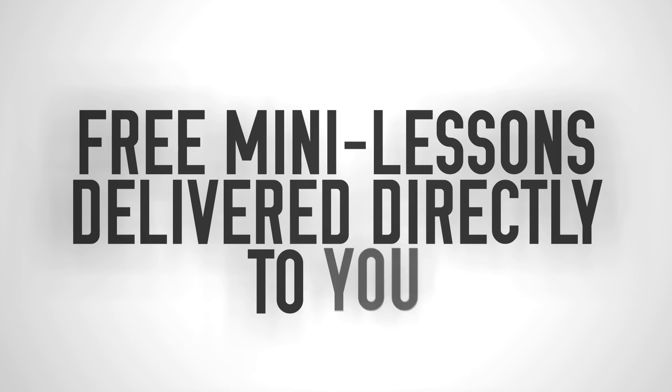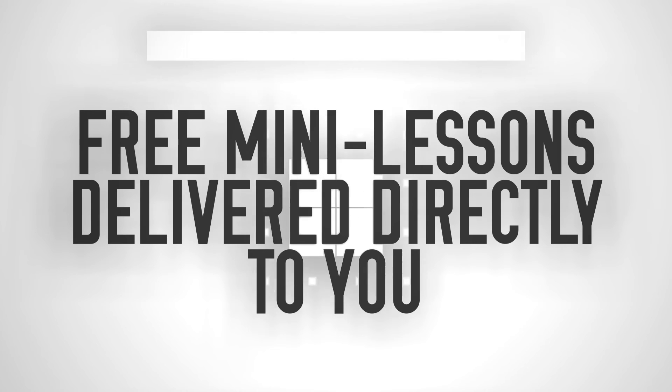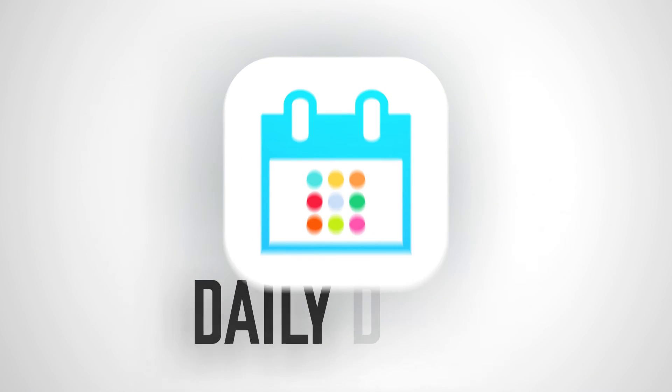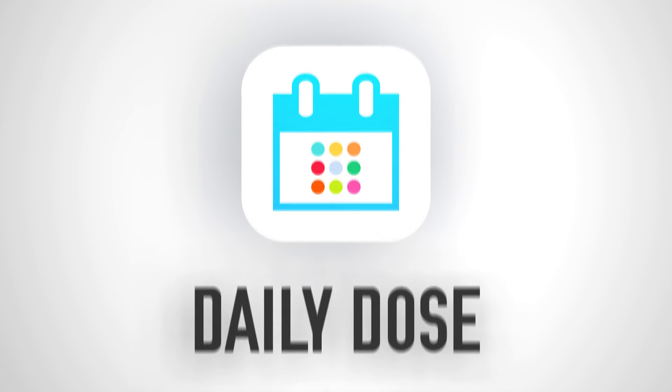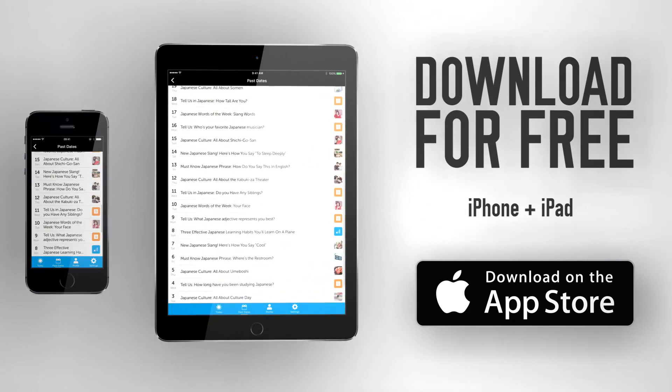Get new free mini-lessons delivered directly to you every day with the Daily Dose app. Download it for free for the iPhone and iPad.